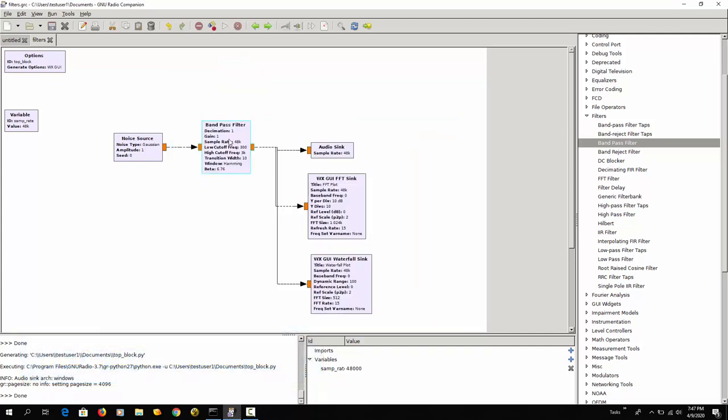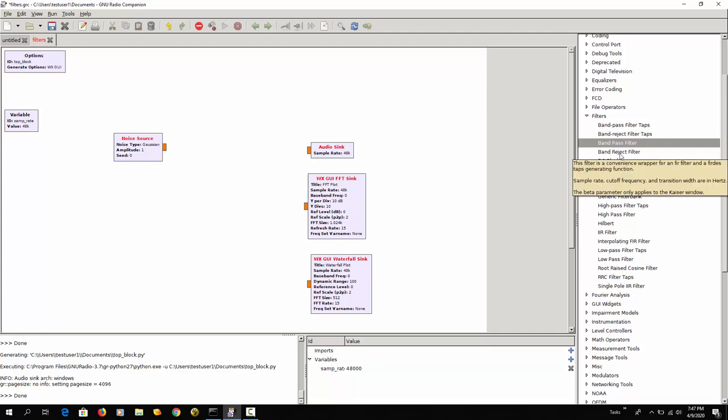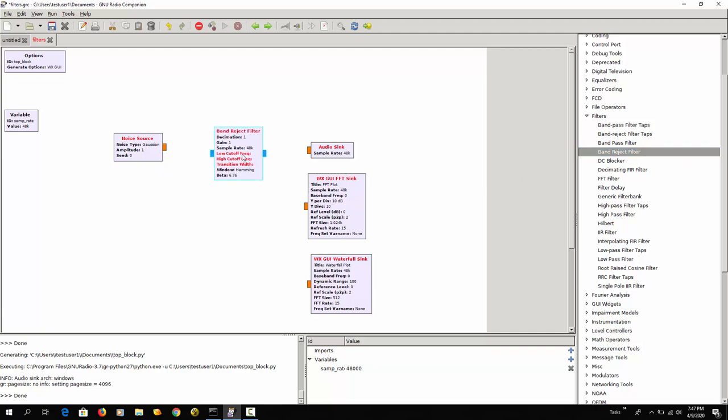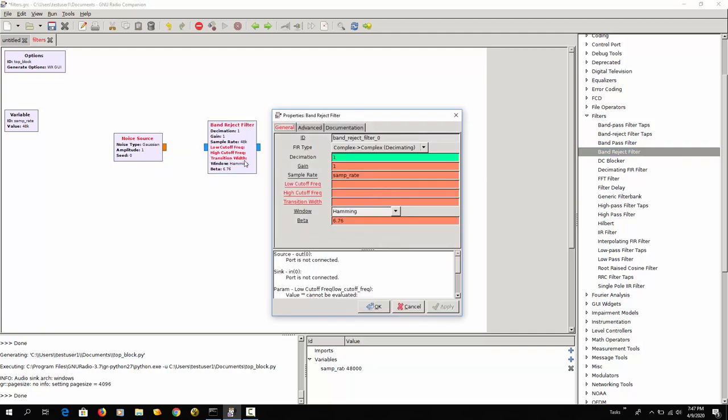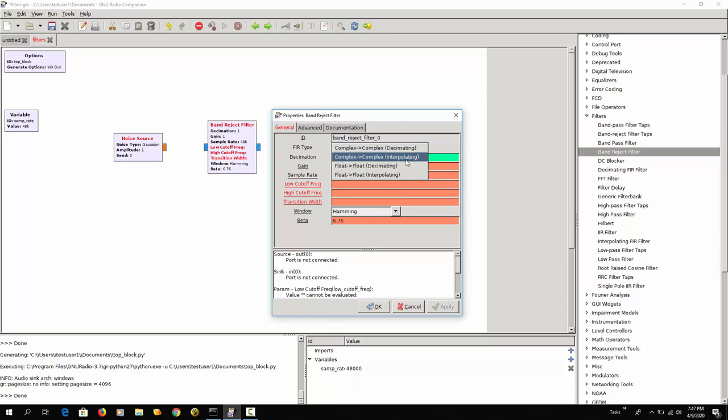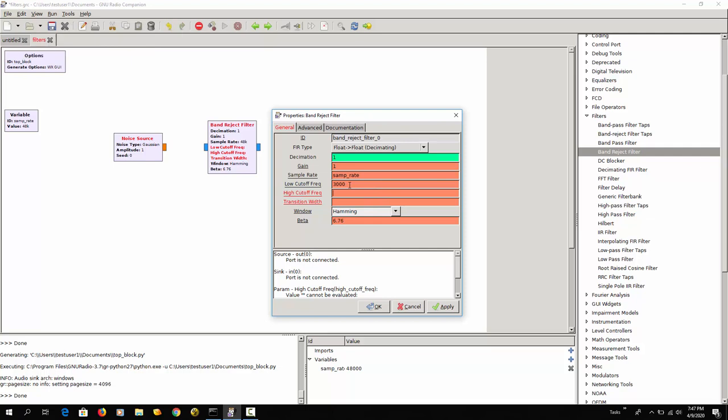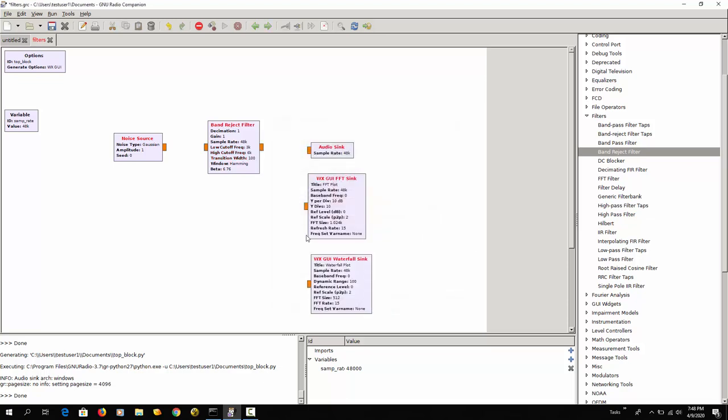And then the last one that I want to show is a notch filter, so the opposite of a bandpass filter. Here a band reject filter. So float. I'm going to say 3000 this time to 6000 and a transition width of 100. And let's connect all these things.